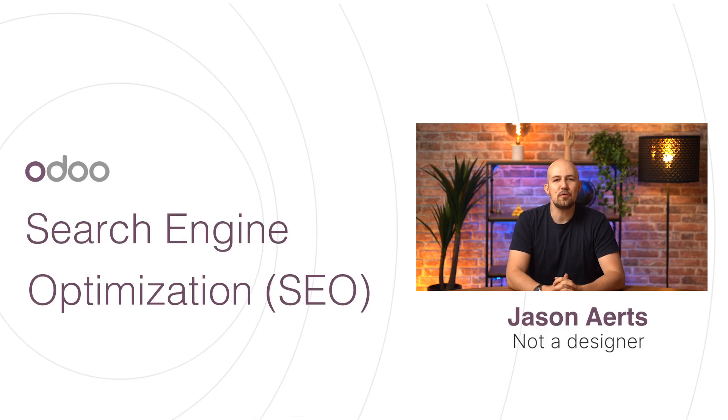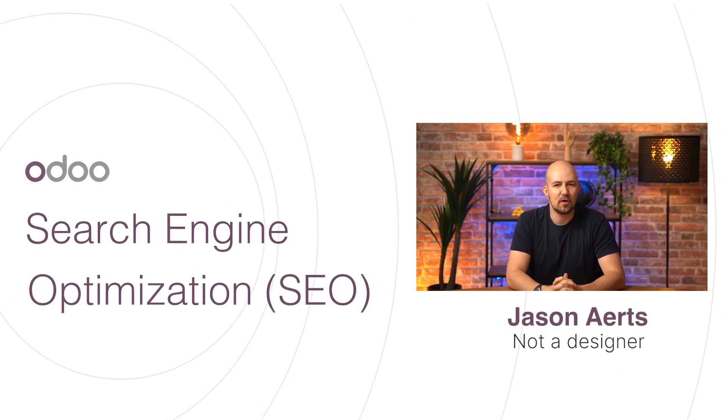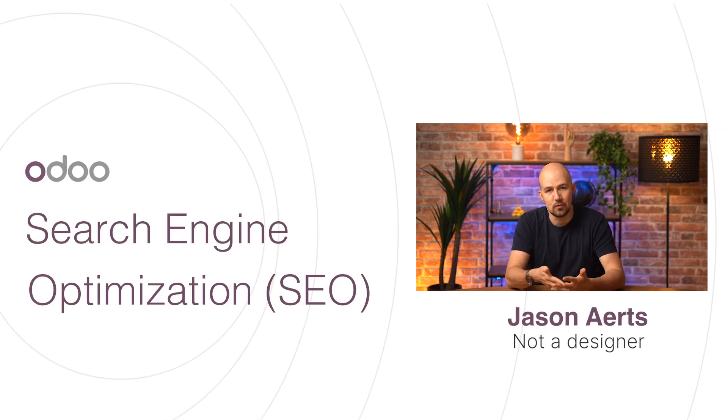Hello there, dear doers, and welcome to this video on Search Engine Optimization, or SEO.